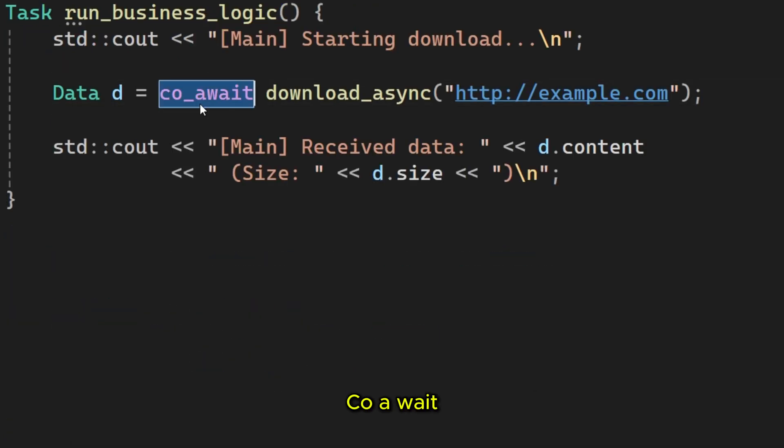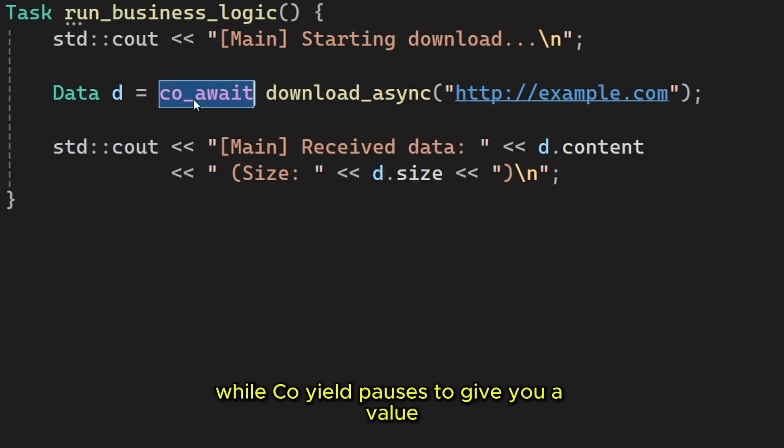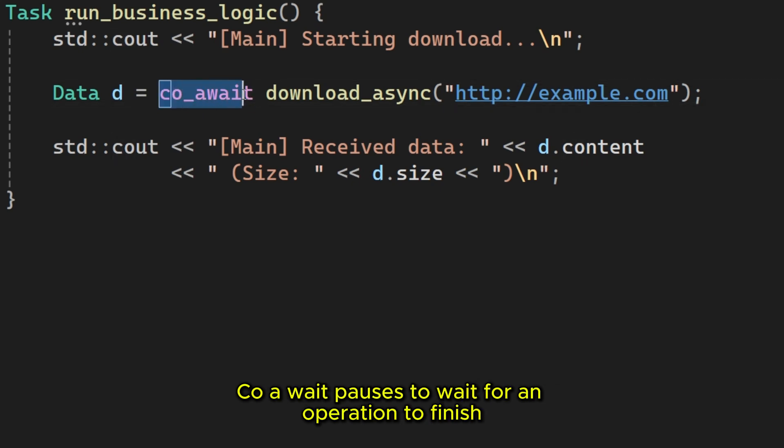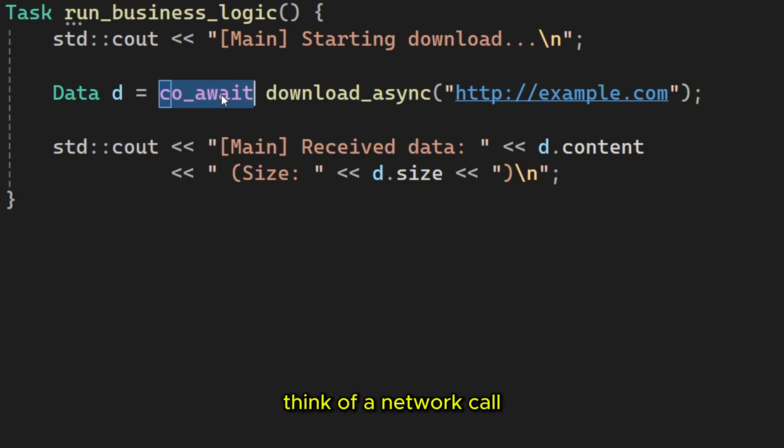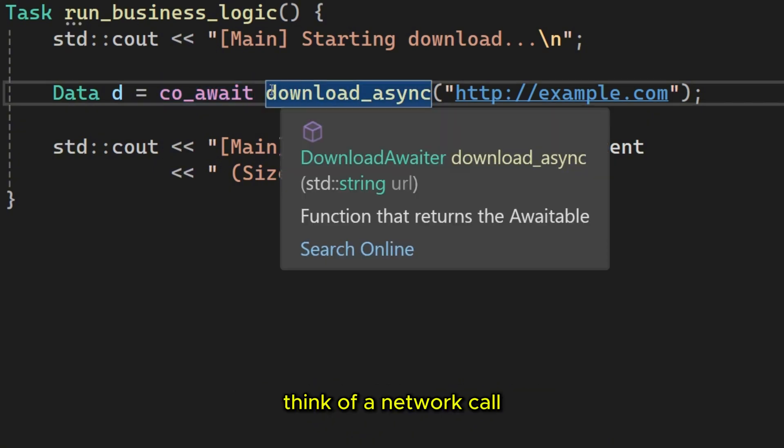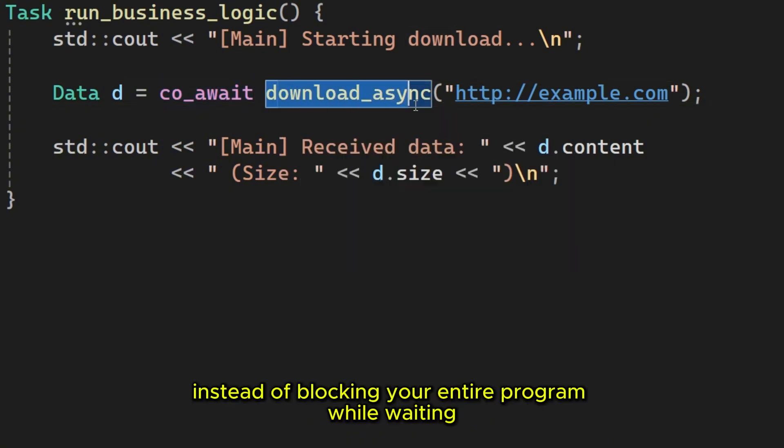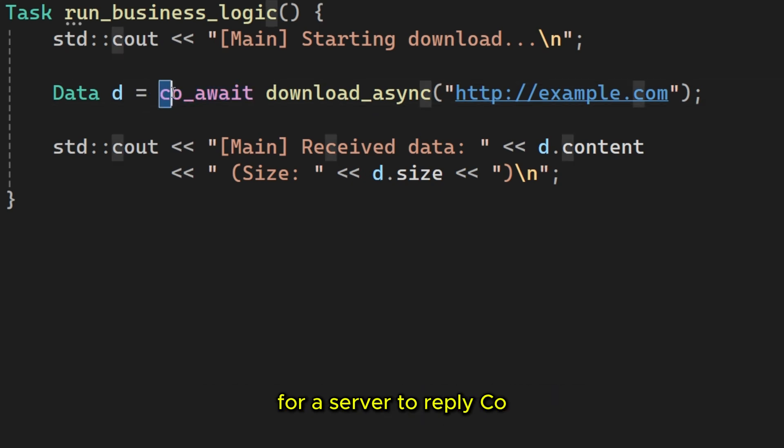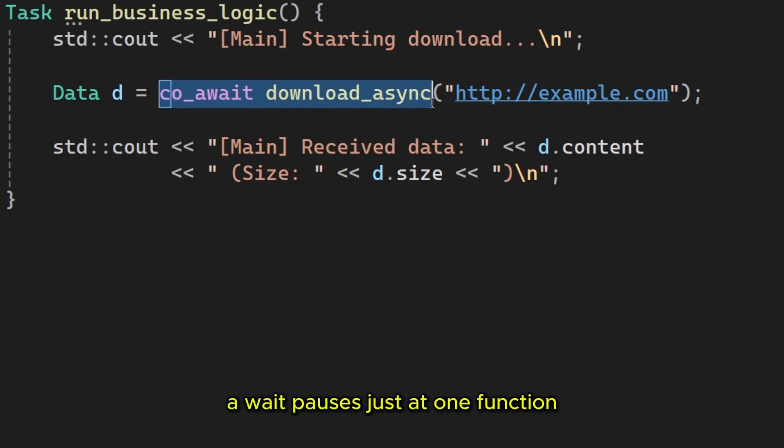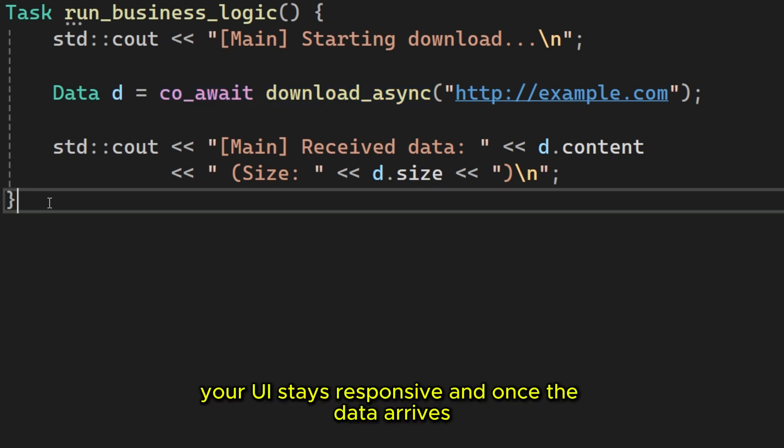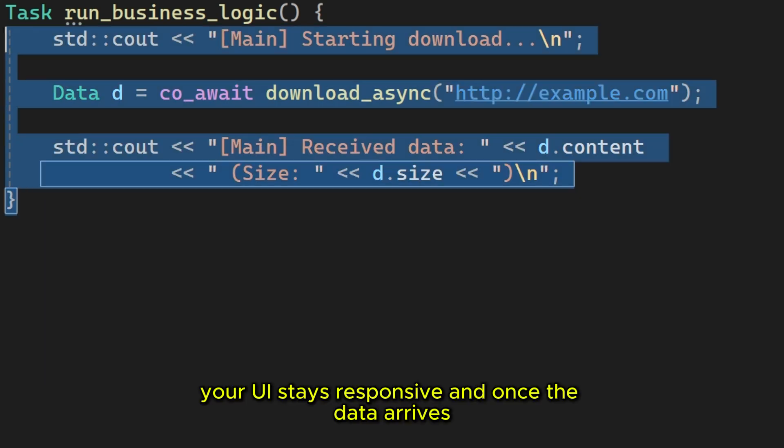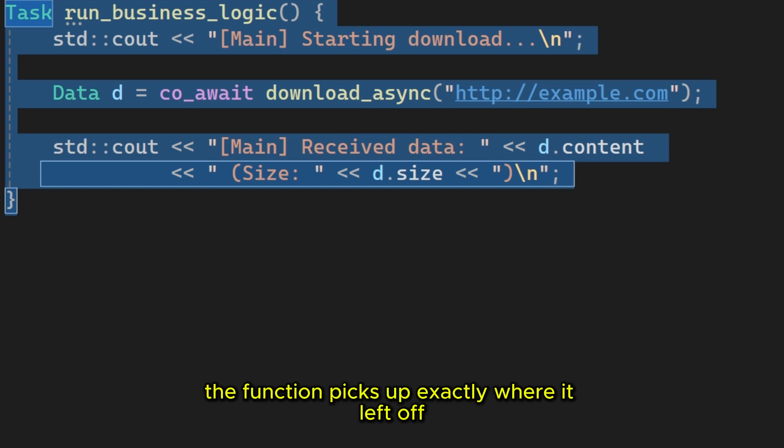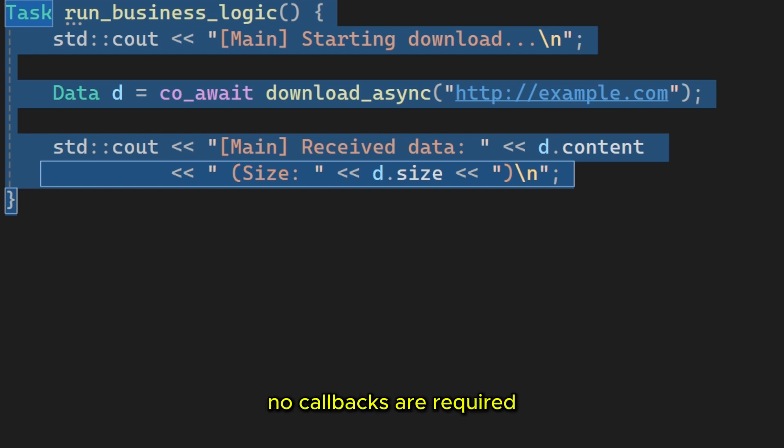But there is another key word. CO await. While CO yield pauses to give you a value, CO await pauses to wait for an operation to finish. Think of a network call. Instead of blocking your entire program while waiting for a server to reply, CO await pauses just at one function. Your UI stays responsive and once the data arrives, the function picks up exactly where it left off. No callbacks are required.